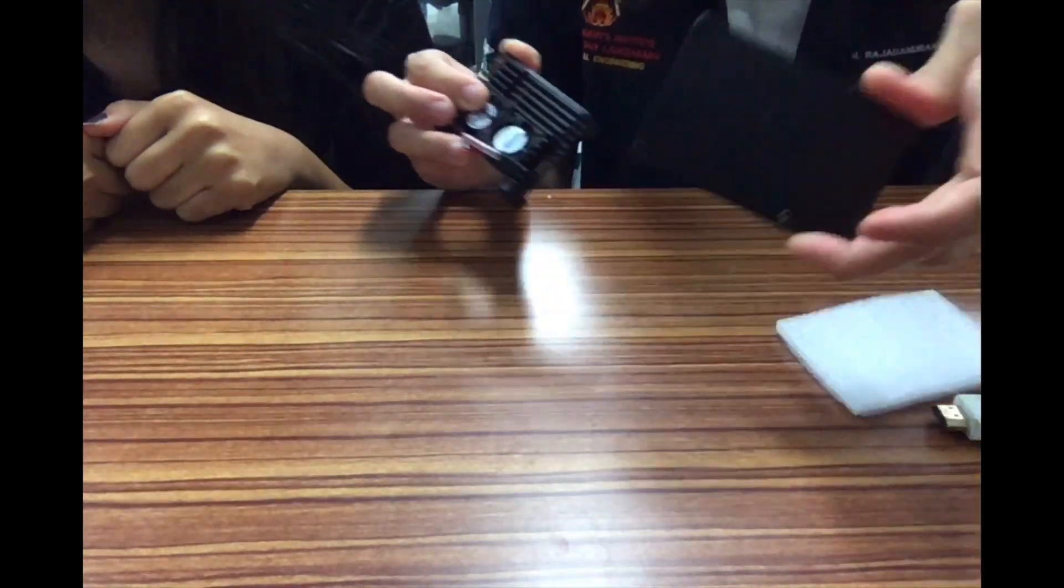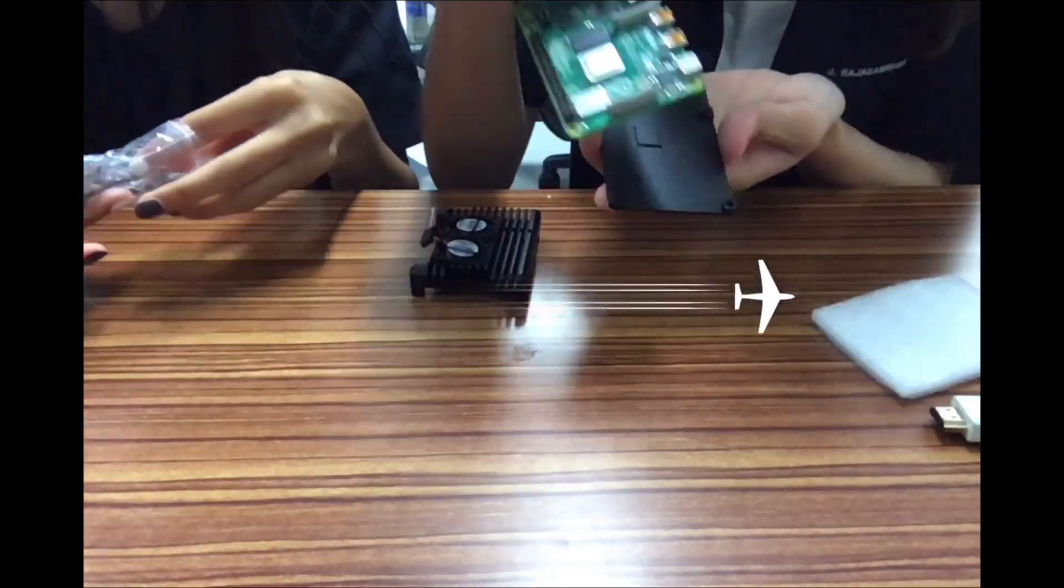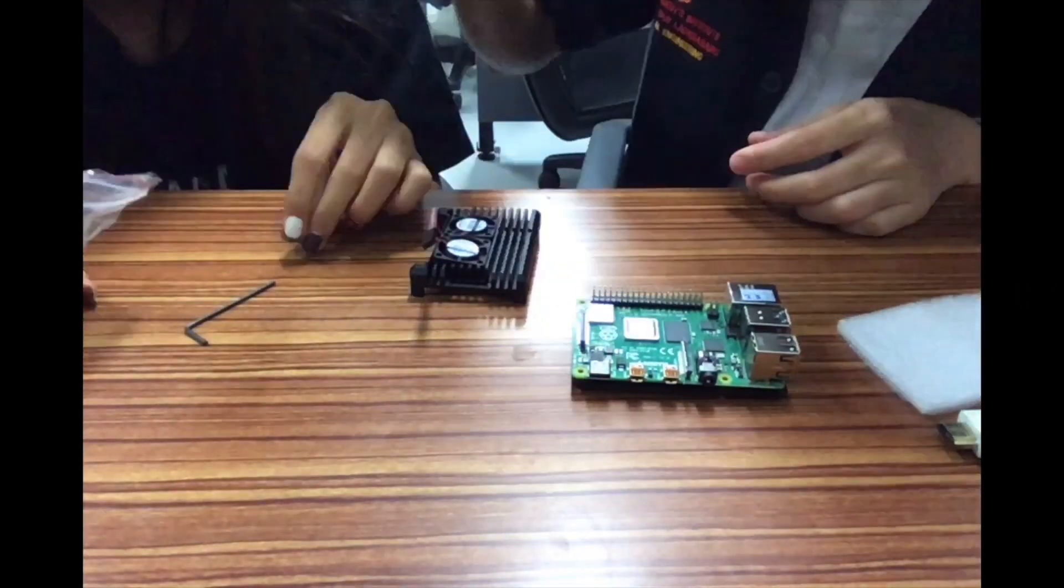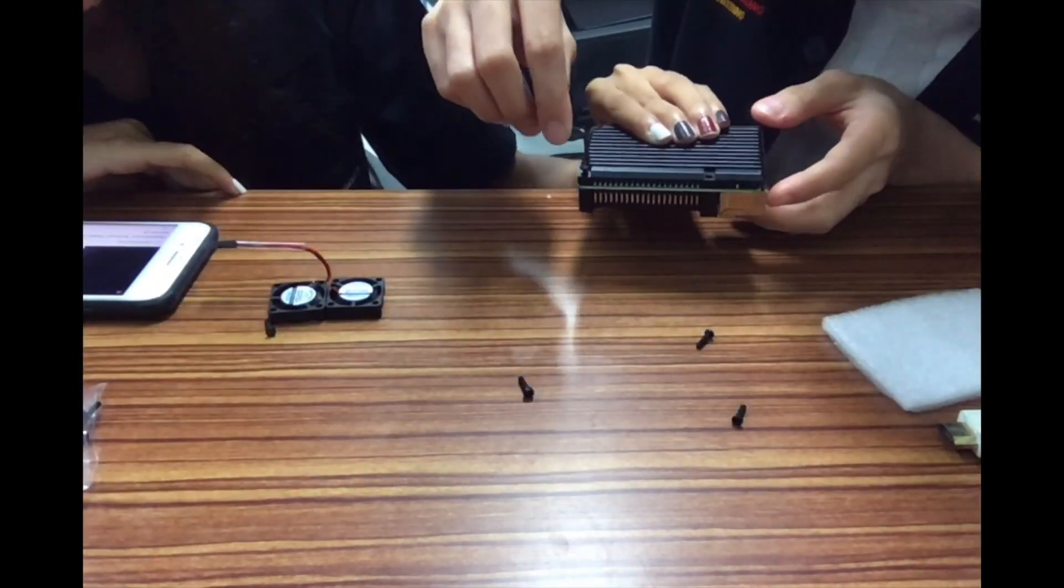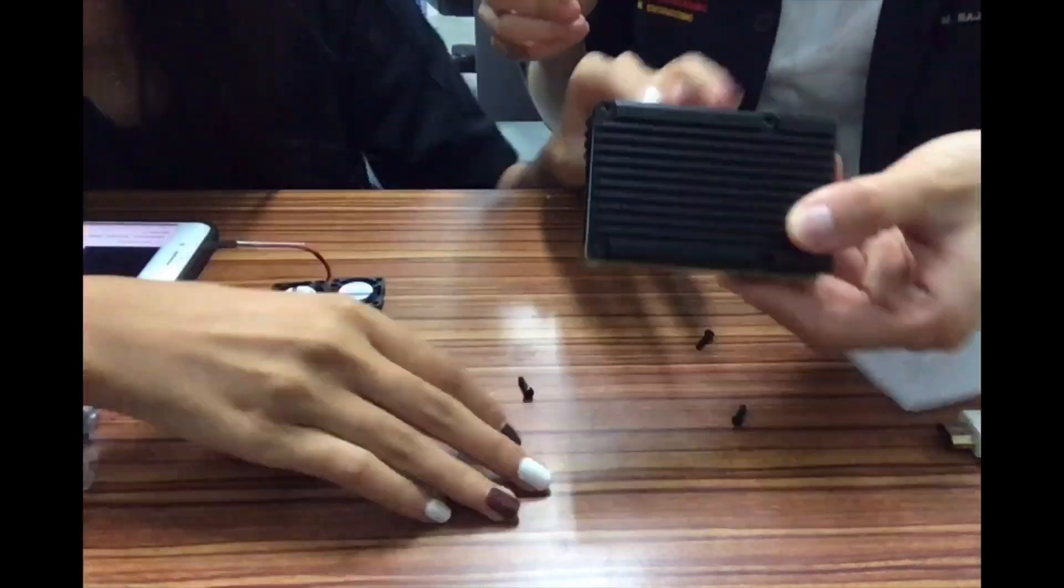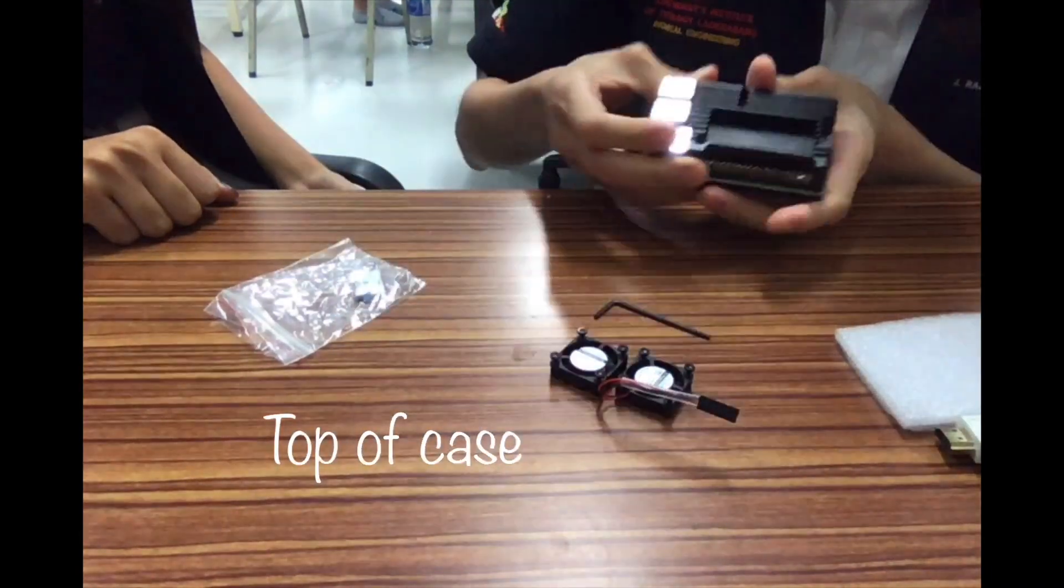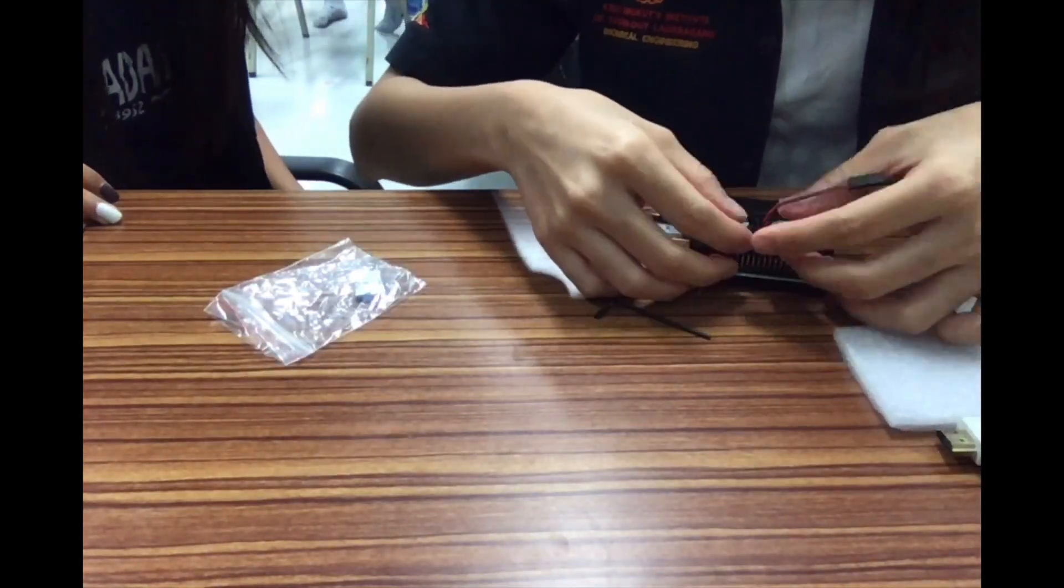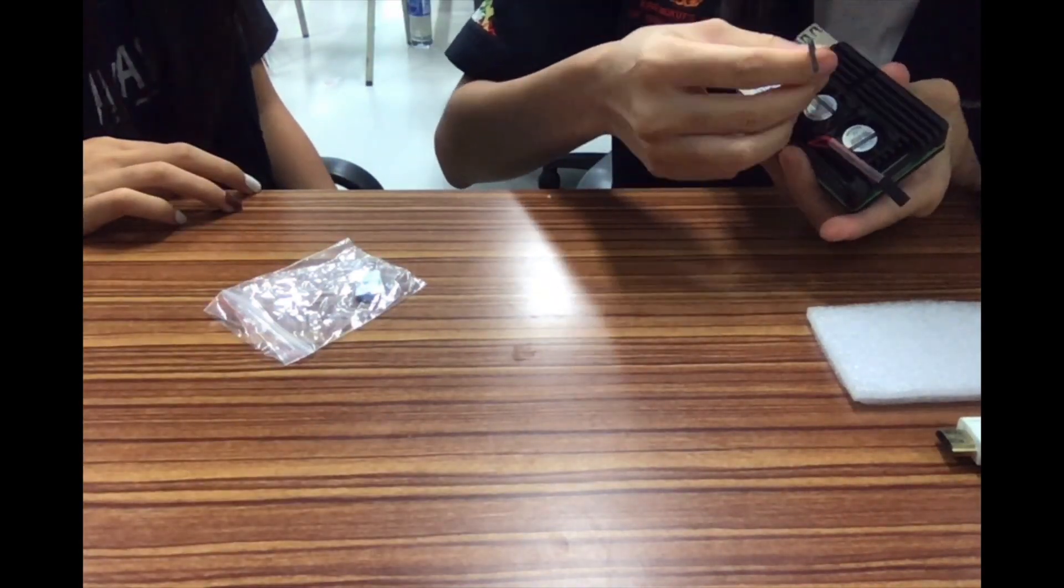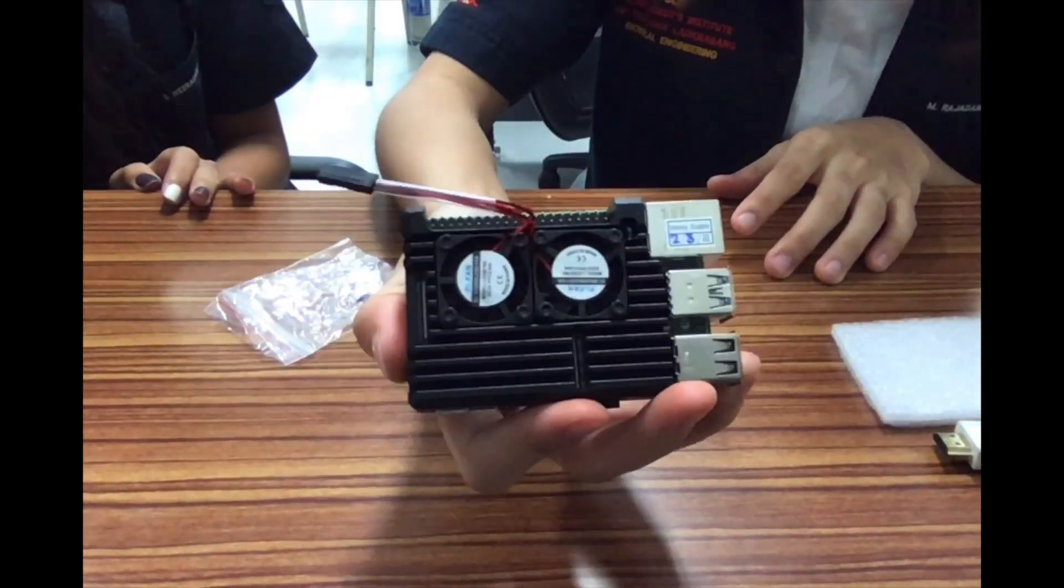This is the case that we mentioned before. To start the process, first we have to connect Raspberry Pi to the case with nuts. Then we can continue to combine the case with two fans further. And this is the model after we combine every component together.